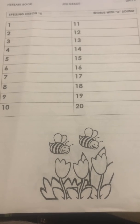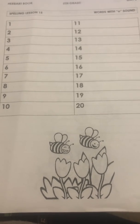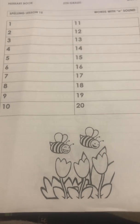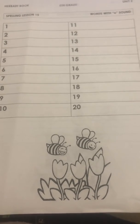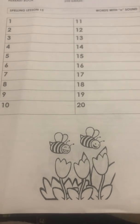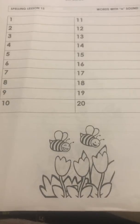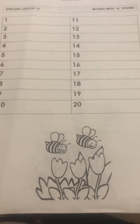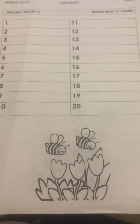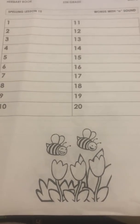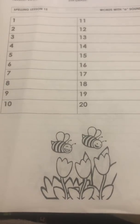Number 18, zone. Number 19, boat. Number 20, elbow.